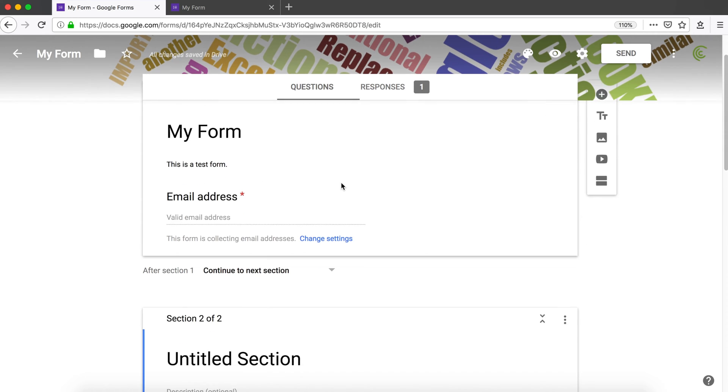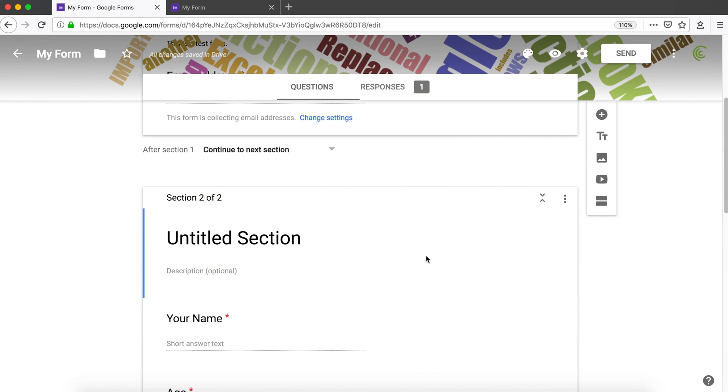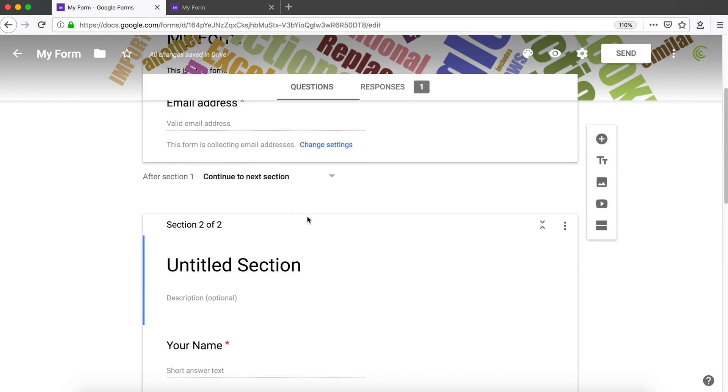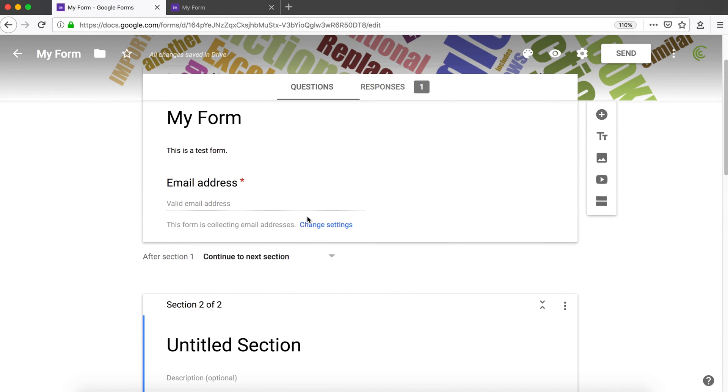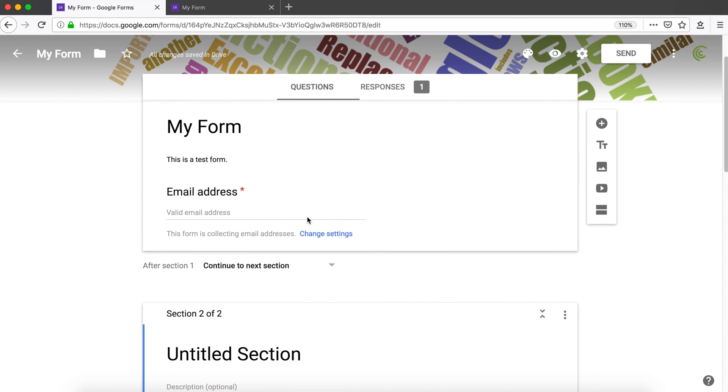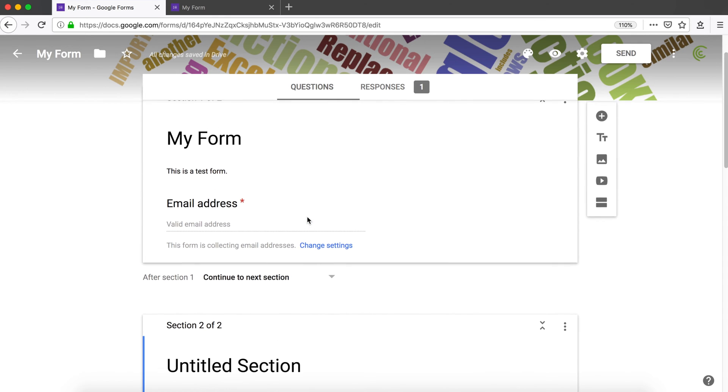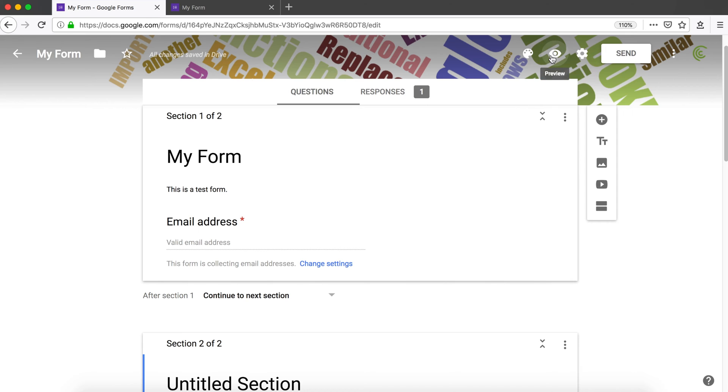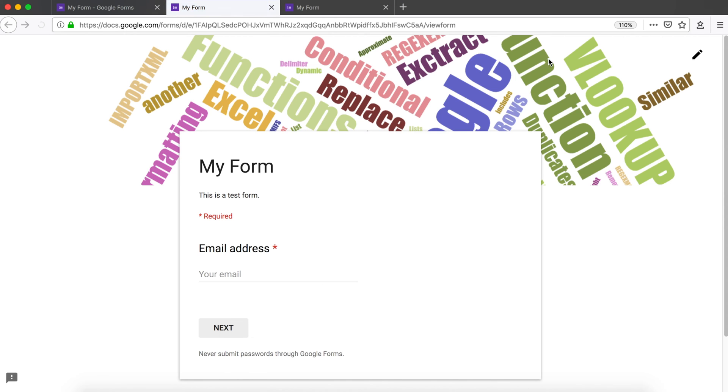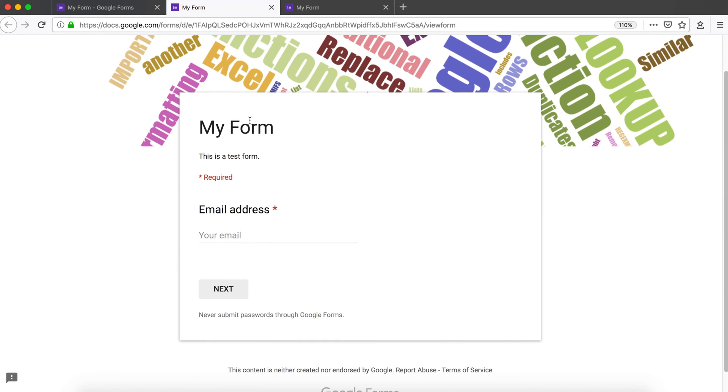Now the way you want to think about sections is as a page in the form. If I preview this right now, this first section includes this email address field. You'll see that this is the page and it's going to ask for an email.